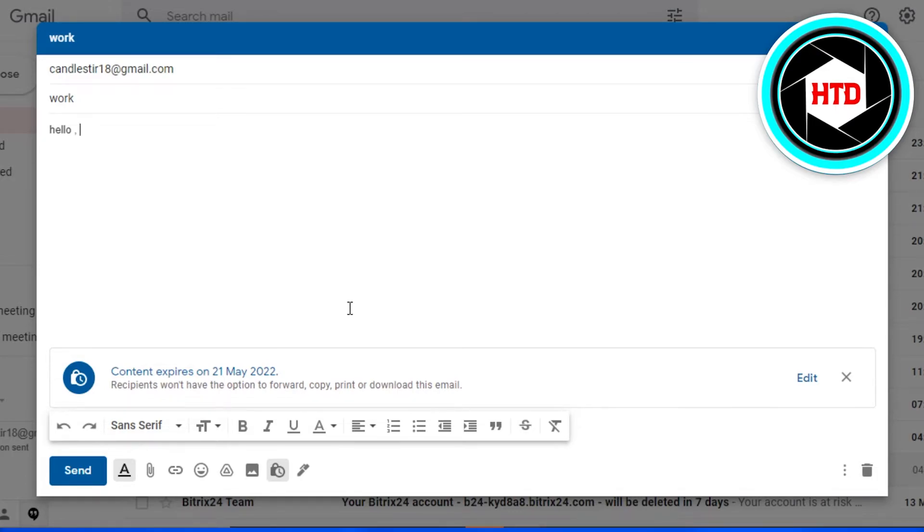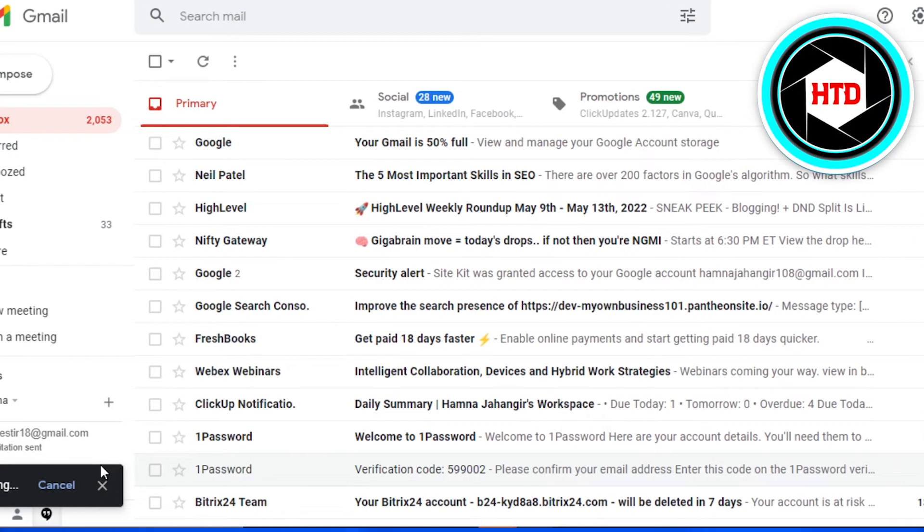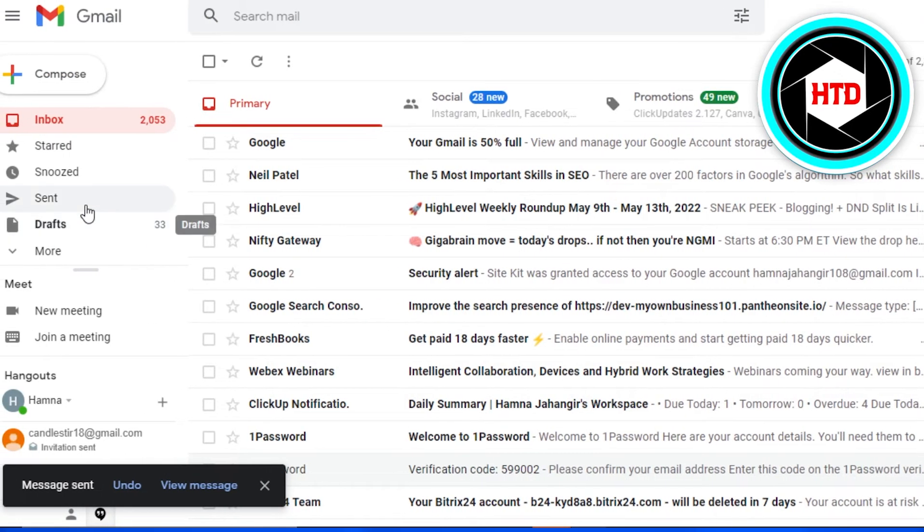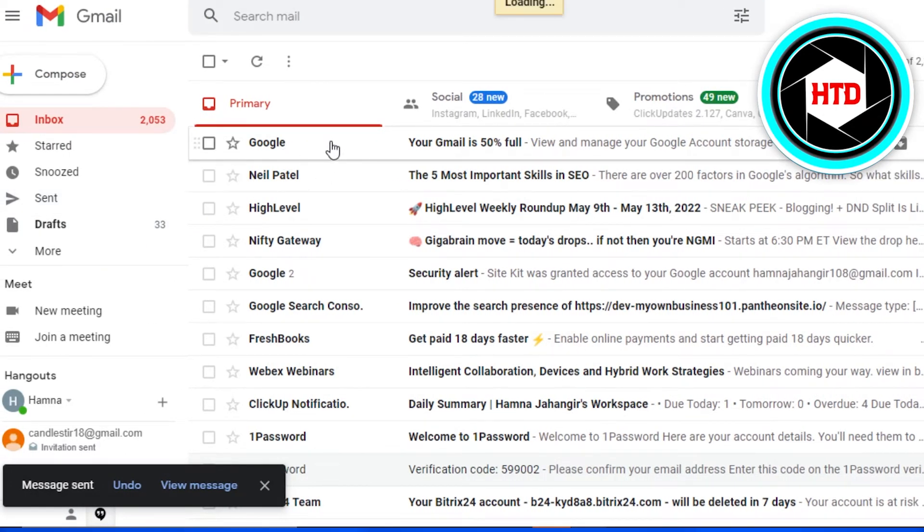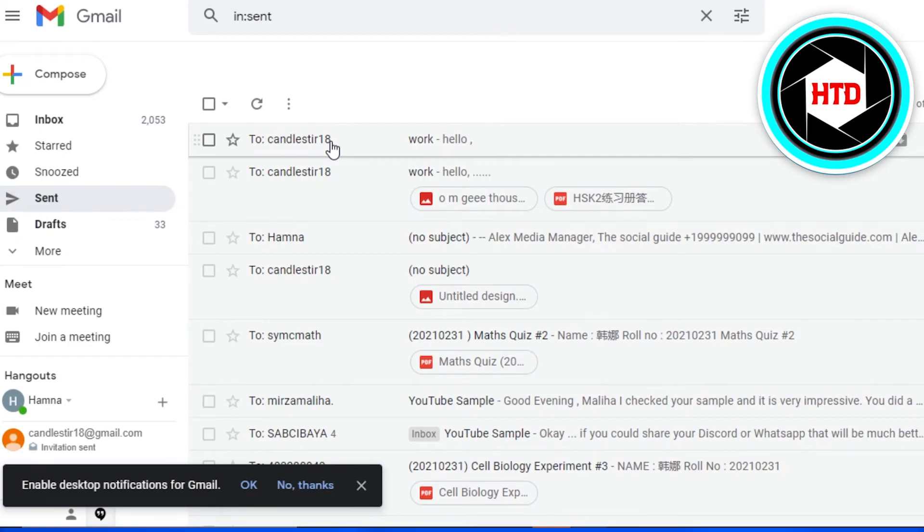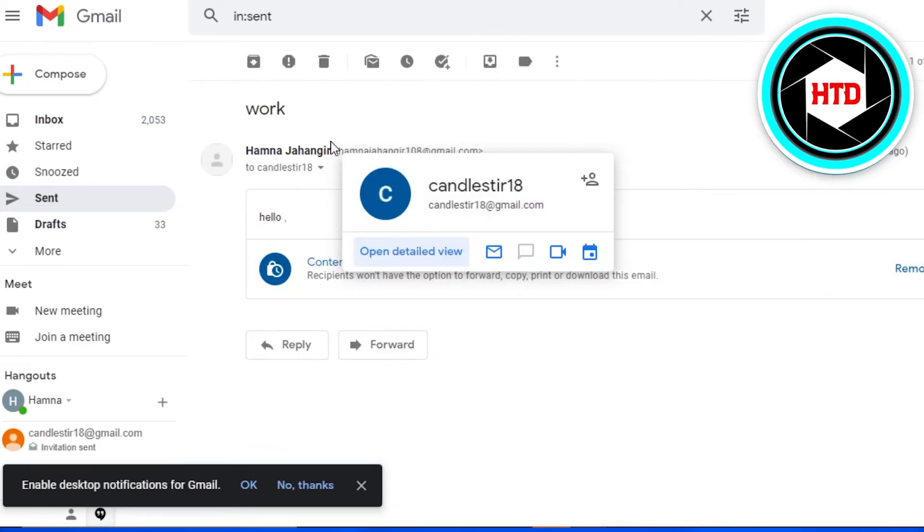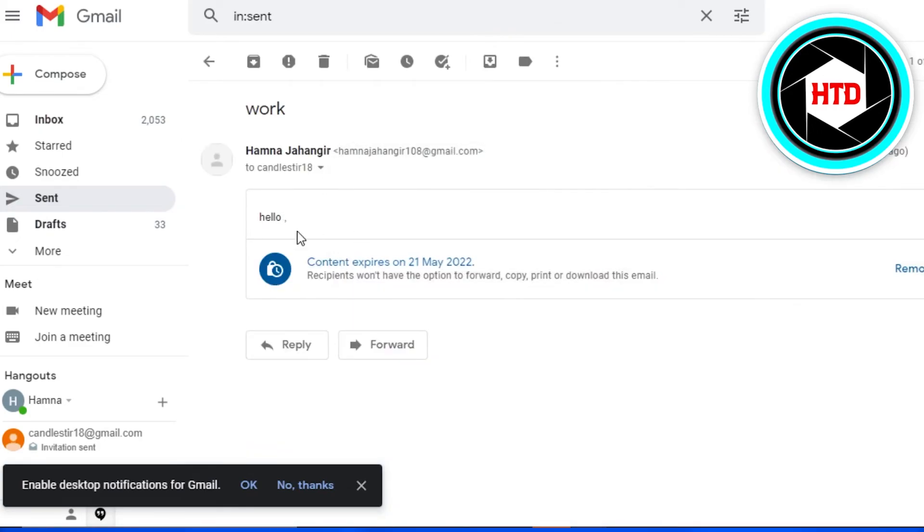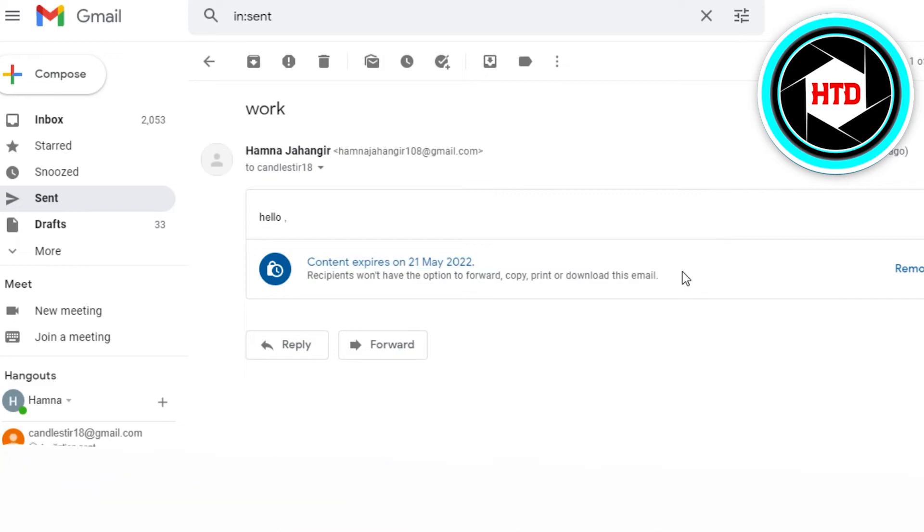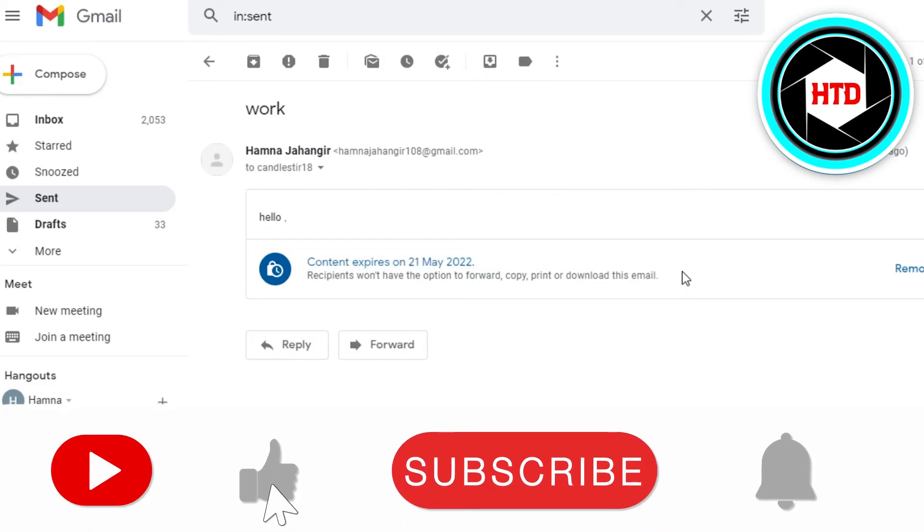All I have to do is simply send this email and now this email has been sent. But you can see right here that this is completely confidential and I have encrypted my email on Gmail.